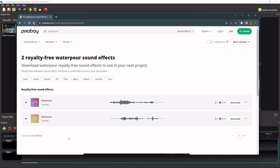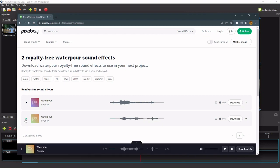On the search result, we can play each sound to see if they are the right one for our scene. For this tutorial, I'm going to select the second one.